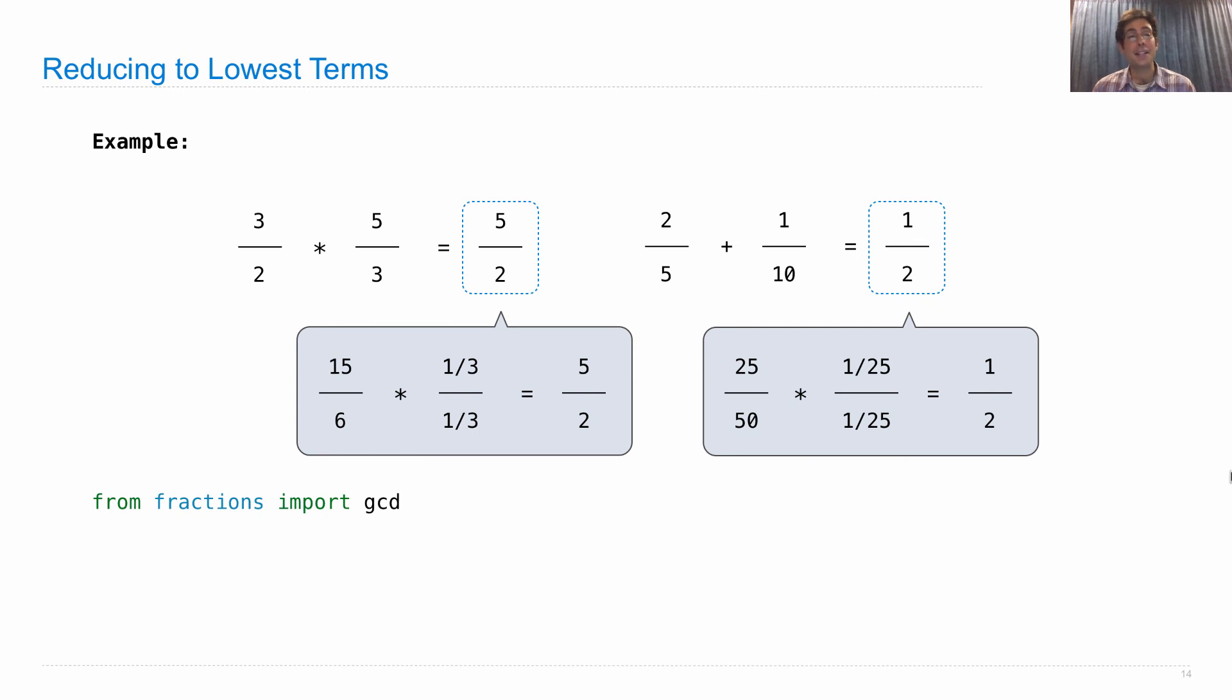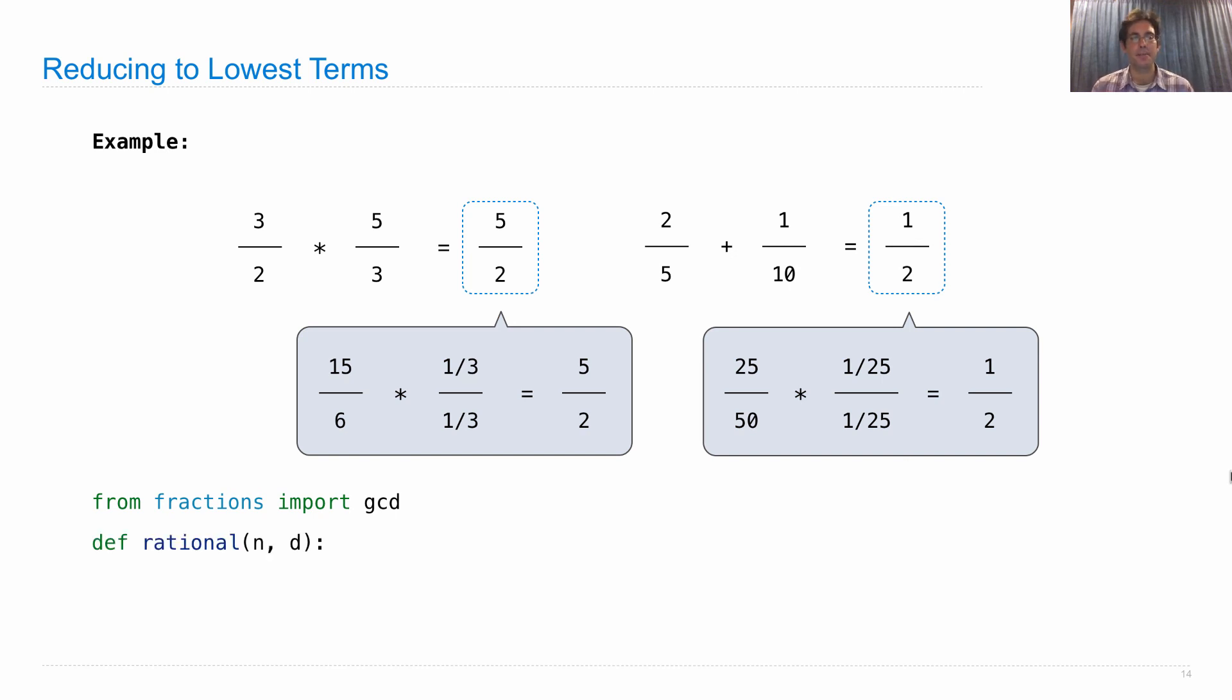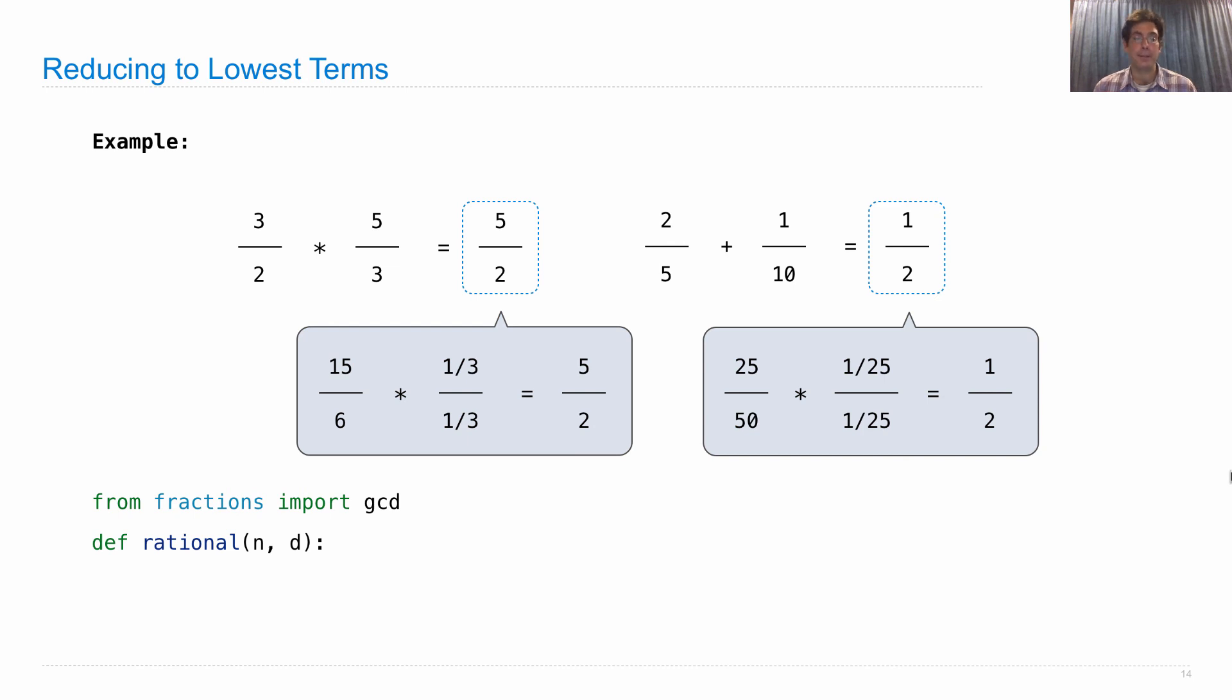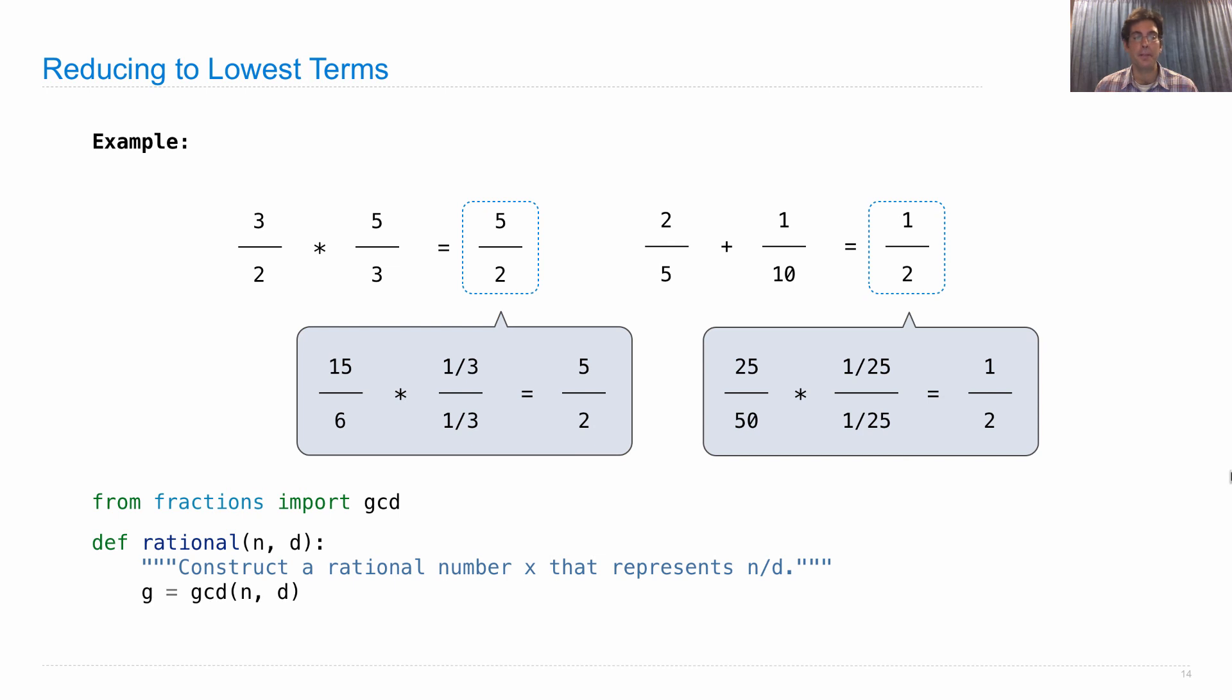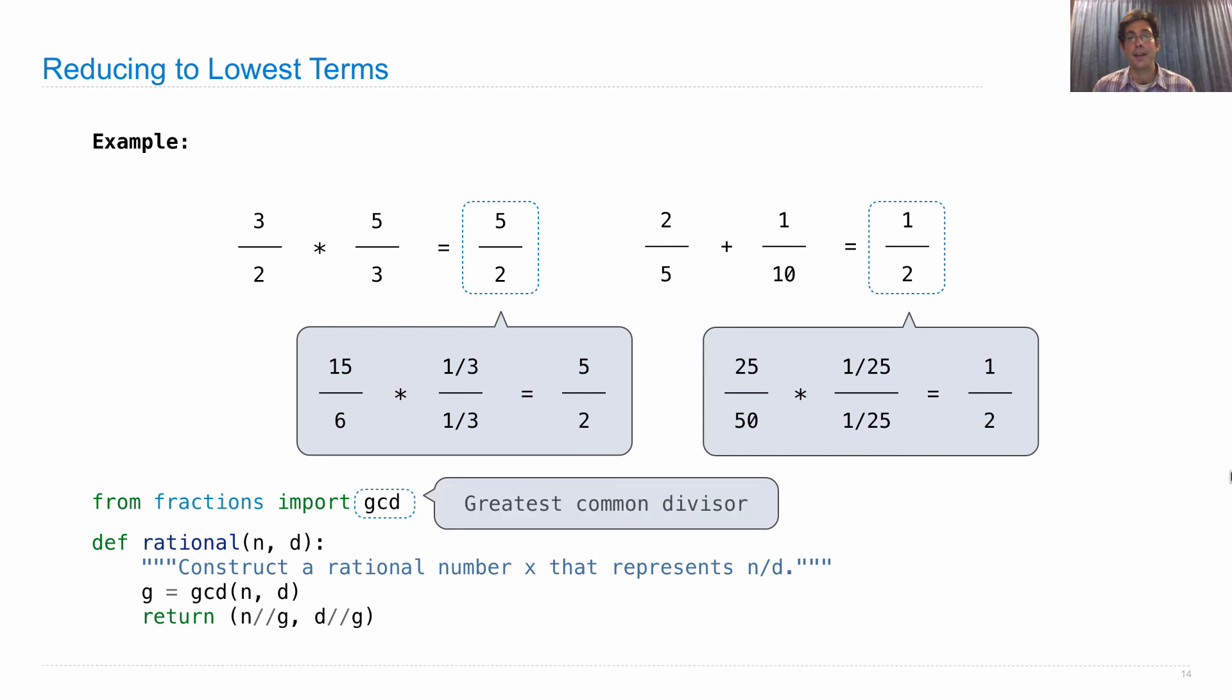It turns out that we can write down exactly that process in code. We can import a function gcd, which computes the greatest common divisor of two integers. And then, whenever we create a rational number, we take in its numerator and its denominator, which may not be relatively prime. But we can make it relatively prime by first computing the greatest common divisor of the two, and then dividing that out of each. And so we get a rational number in lowest terms.